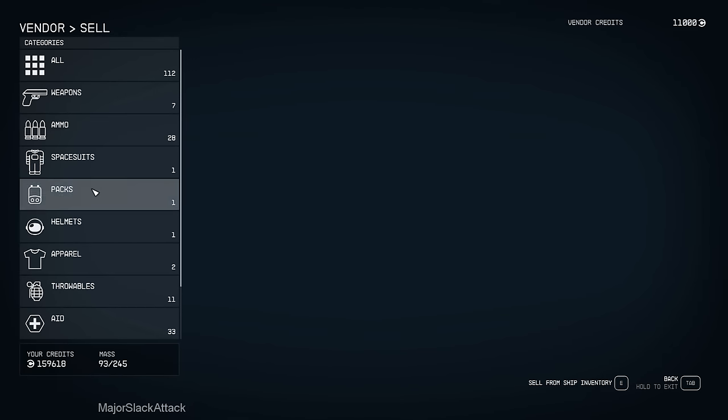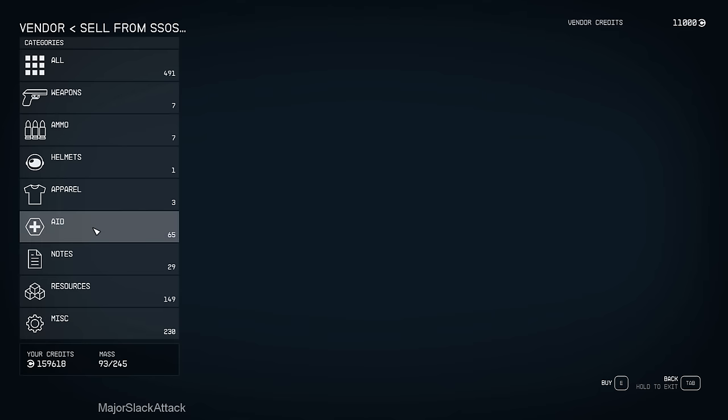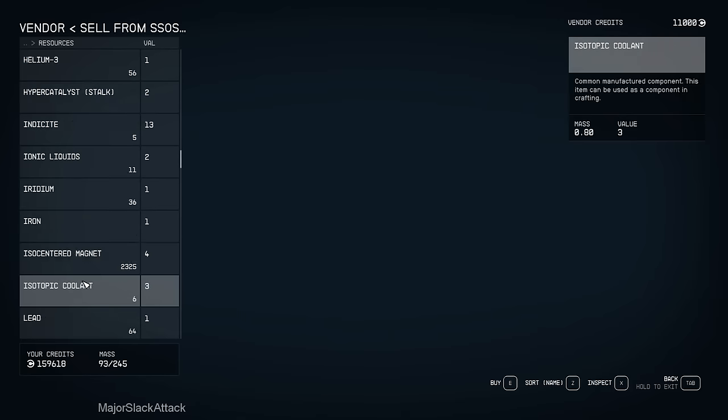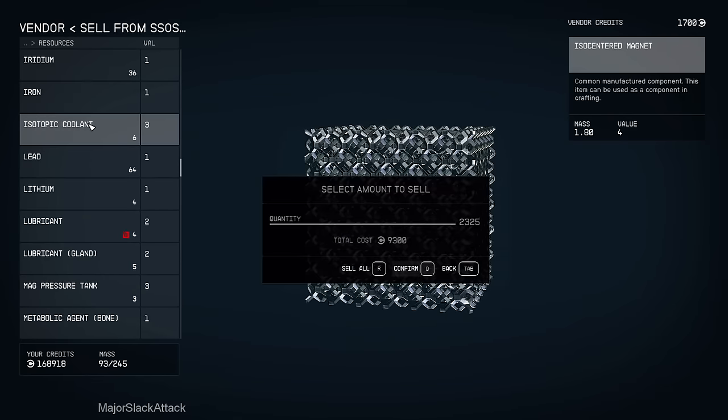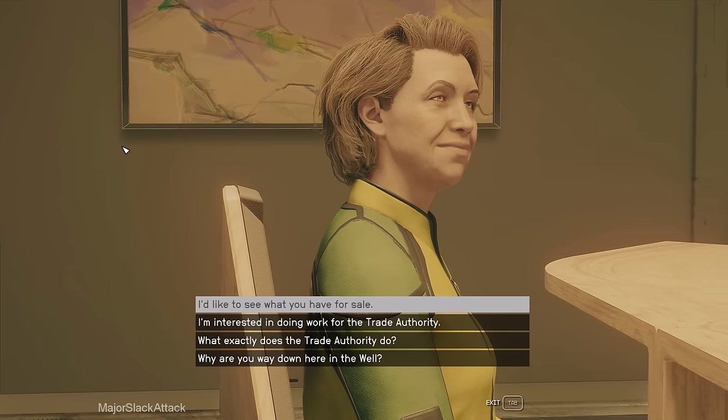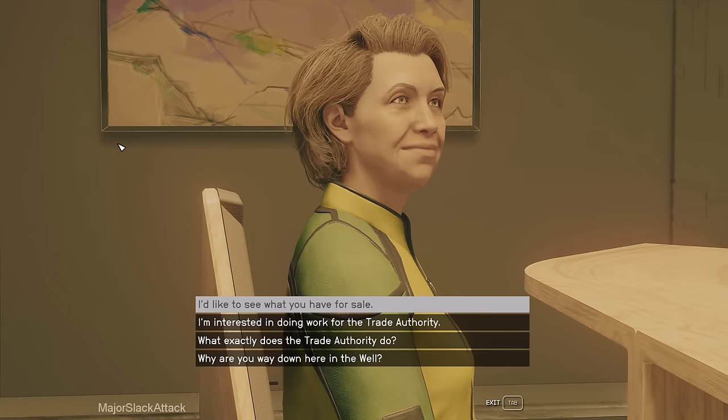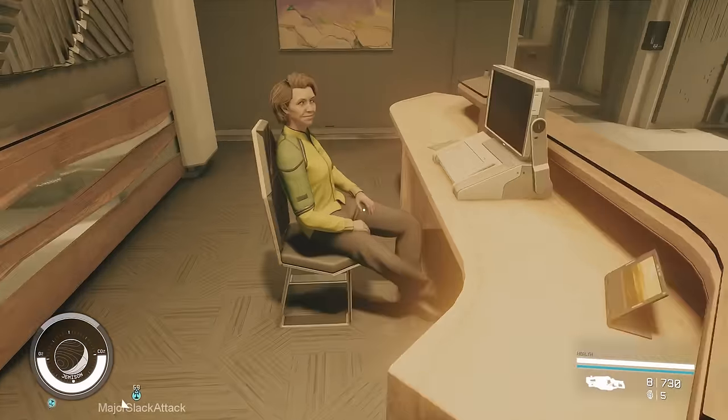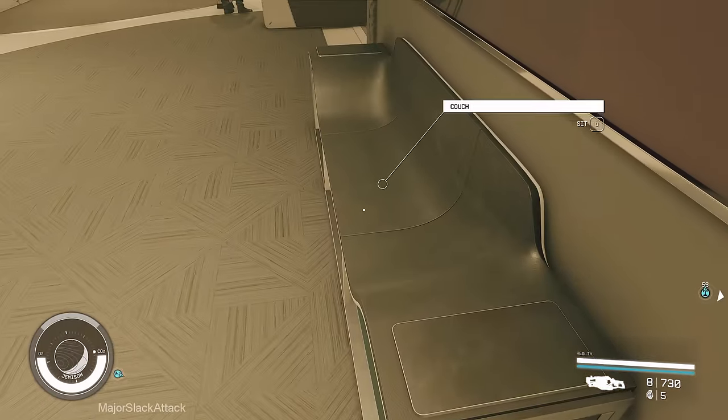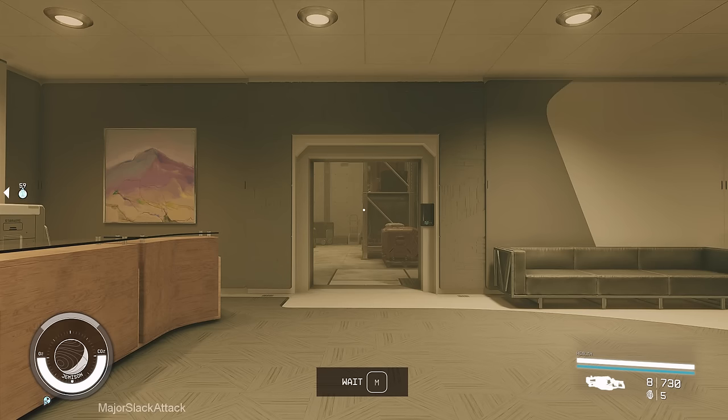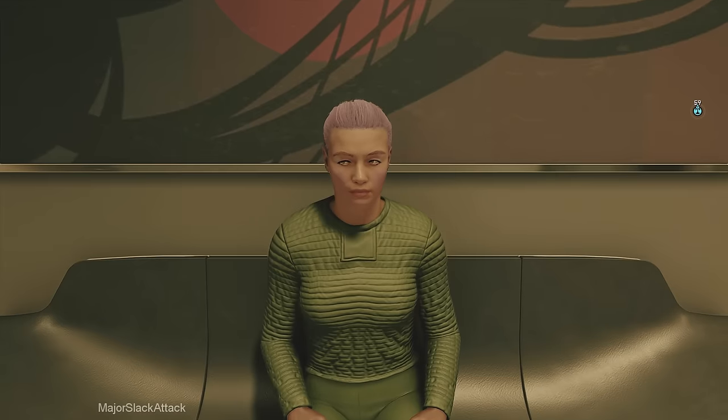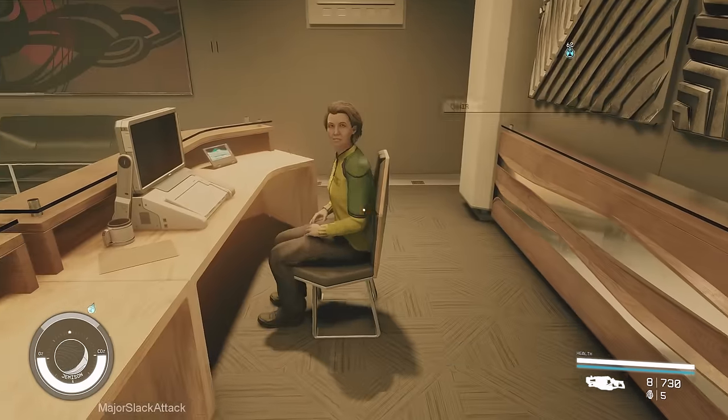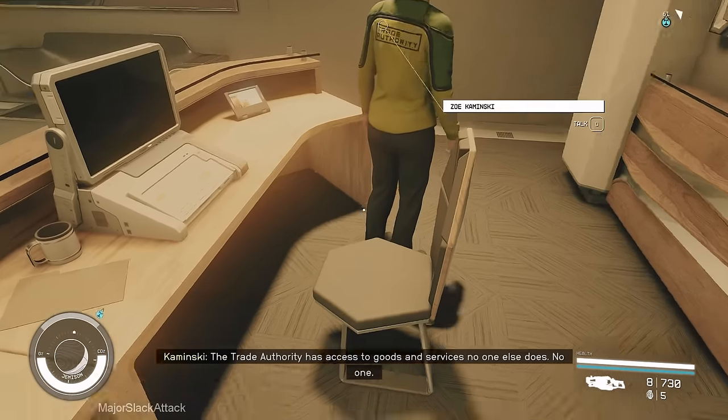She's got 11,000. And sell from ship. Resources down to iso-centered magnets. And she can buy it all. There you go. So that's like 40,000 credits at your disposal. One thing you can do with her is if she's not sitting in her chair, just by waiting an hour. See, this is what you want. This is the ideal situation. You want to grab her chair.